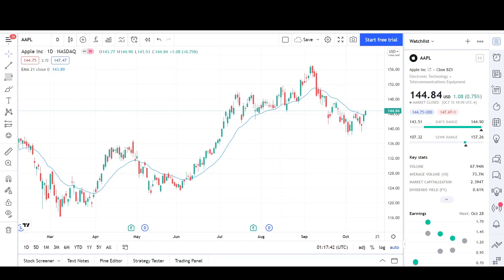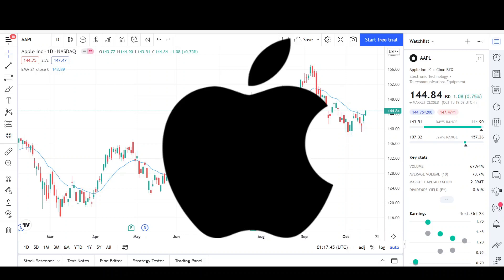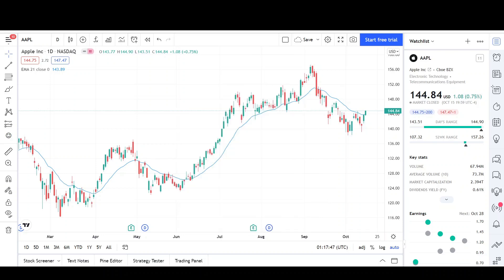What's up traders, this is VTrades and today I'll be doing a technical analysis breakdown for Apple with the ticker symbol AAPL. Remember that if you want a chart analysis guaranteed to be done, please read the description below. Before we begin, please take a second to give the video a like and subscribe for more chart analysis. Just a reminder that this video is for entertainment purposes only and does not constitute any financial advice.